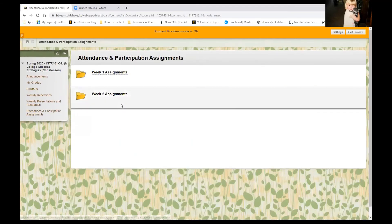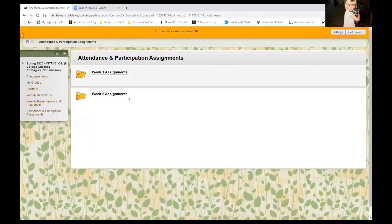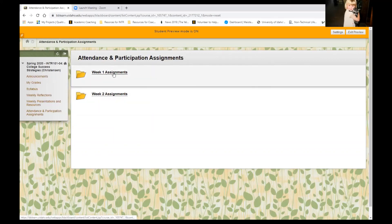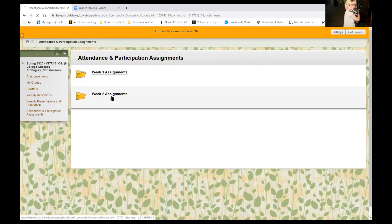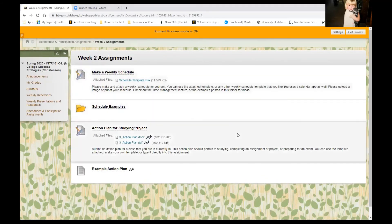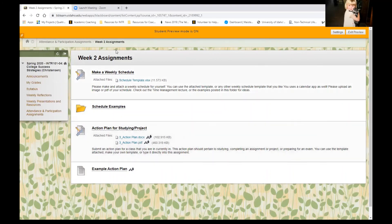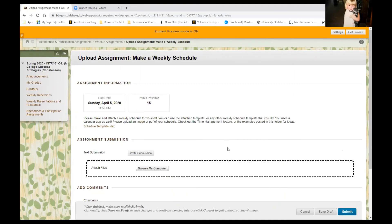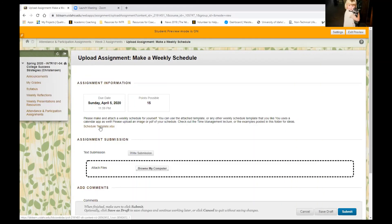And then in the attendance and participation assignments folder, I've sort of done some re-filing. So I put all of those week one assignments into a week one assignment folder and now we're on to week two. So if you check that out, there are two little deliverable things to do this week just like last week. So one is to make a weekly schedule and one is to action plan for studying or for a project. So we're going to check out the weekly schedule one. And what I want you to do is to make a weekly schedule for yourself for this week, for next week, a week that you have coming up. And then you can use the attached template that I provided. It's an Excel spreadsheet. Or you can find any other weekly schedule template that you like. If there's something that you've made yourself, awesome. Use that.